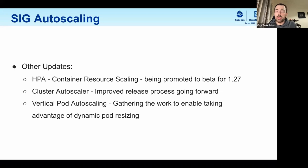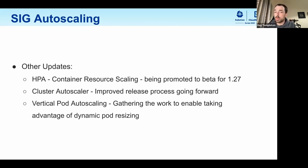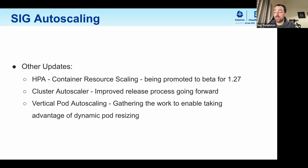This has the potential to improve your ability as a service owner to improve the granularity of your scaling behaviours. As owners of the cluster autoscaler, we have also committed to an improved release process going forward. Current users may be aware that the patch release process has been a bit ad hoc. We are looking to provide far more clarity for users of the cluster autoscaler as to when patch releases might come out and therefore when cherry picks of bug fixes might make it back to supported releases. On the vertical pod autoscaling side, we're beginning to gather the work to enable taking advantage of dynamic pod resizing — this has always been intended as a feature for the VPA — and that looks like it's going to make it into Kubernetes 1.27. We want to be ready to do all of the work required for the VPA to take advantage of that as soon as possible.